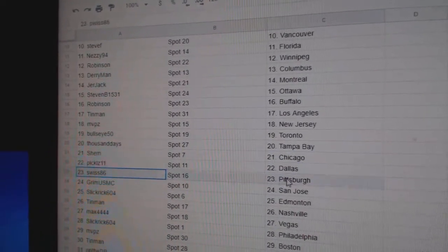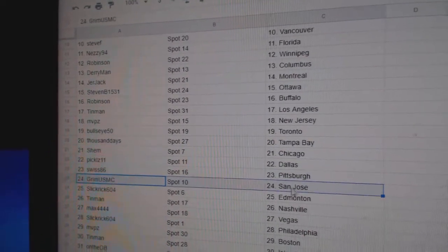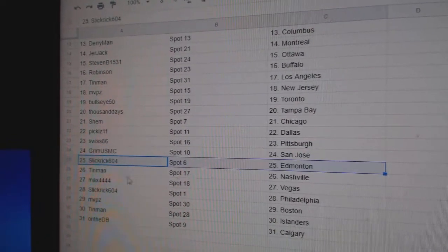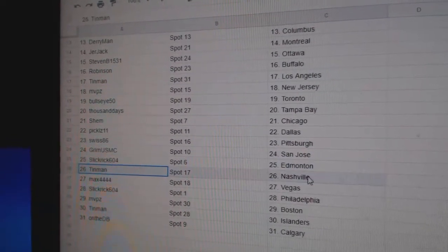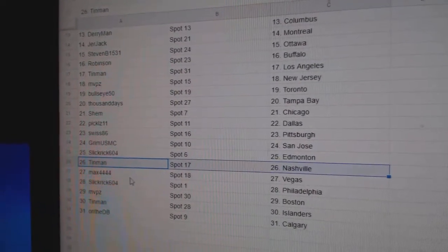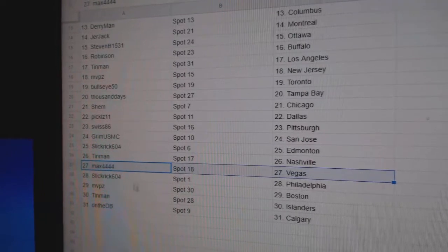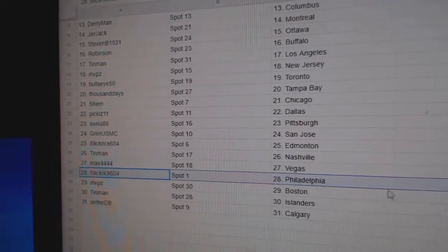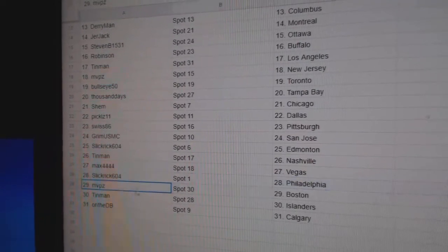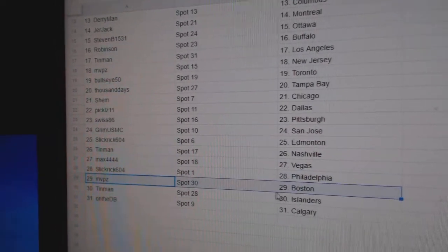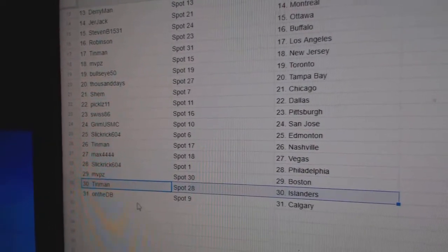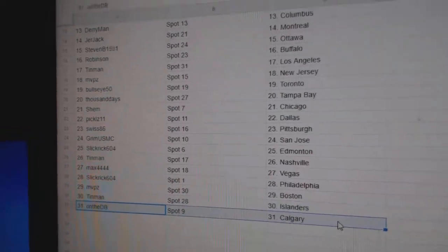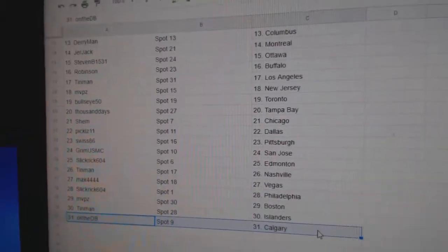Pickles, Dallas. Swiss, Pittsburgh. Grimm's got San Jose. Slick's got Edmonton. Tin Man Nashville. Max Vegas. Slick's got Philly. MVPs, Boston. Tin Man Islanders. And on the DB Calgary. We'll be right back.